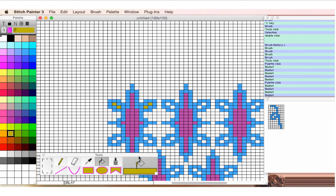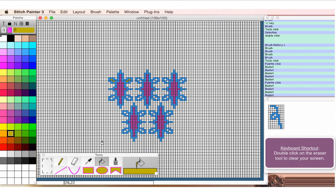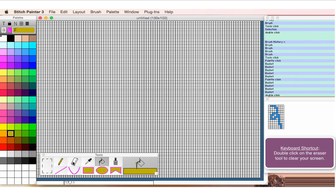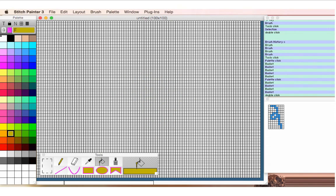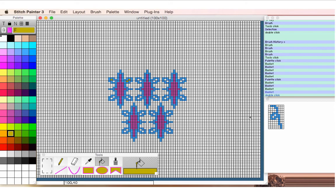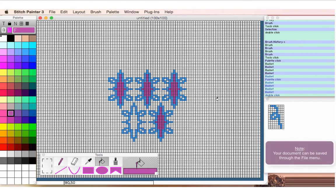So this is the process. If I want to clear my screen to start over, I can just double click on the eraser. Of course, I maybe don't want to do that, so I'm going to back up a couple steps. And again, I can back up to any point that I want.